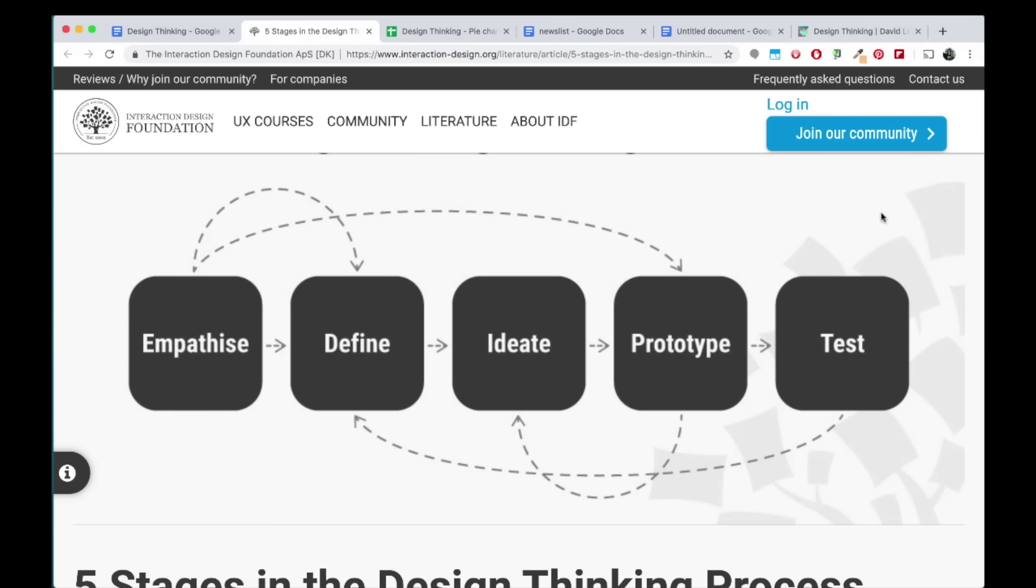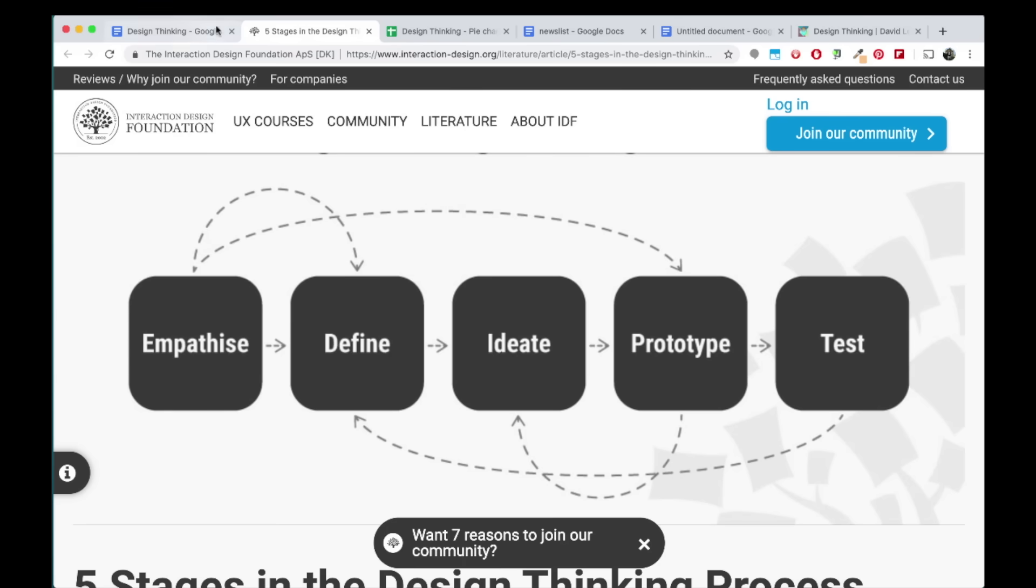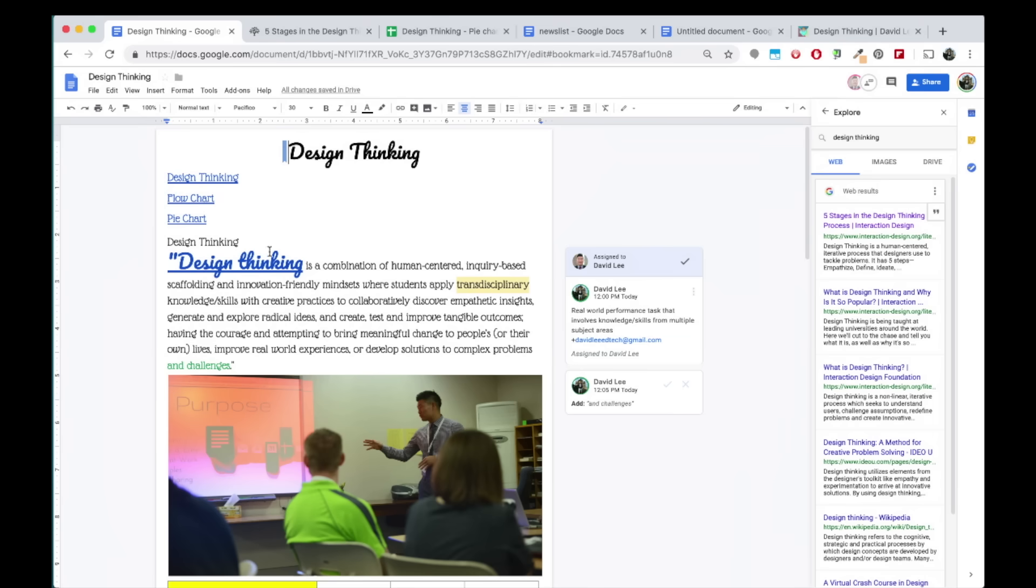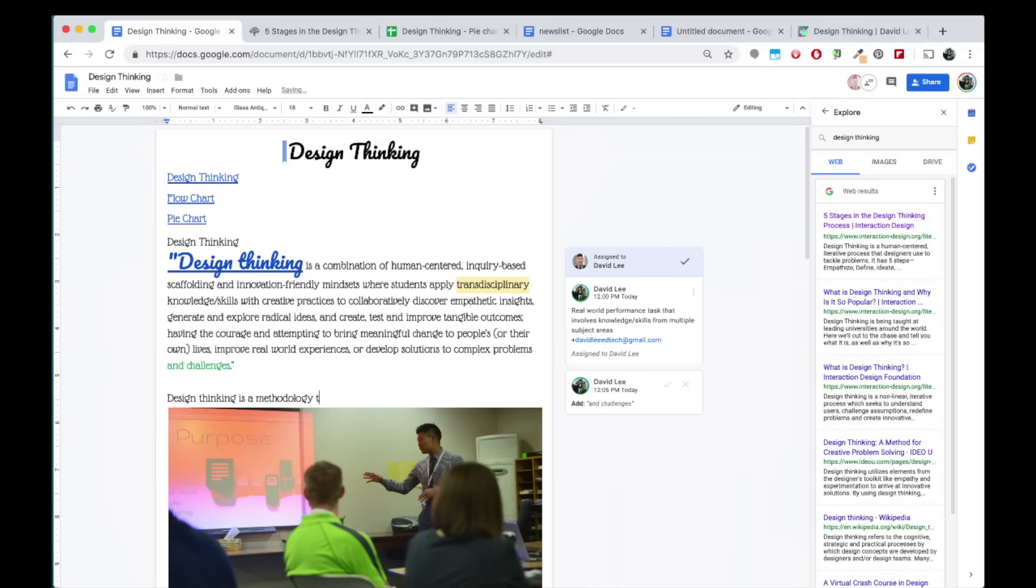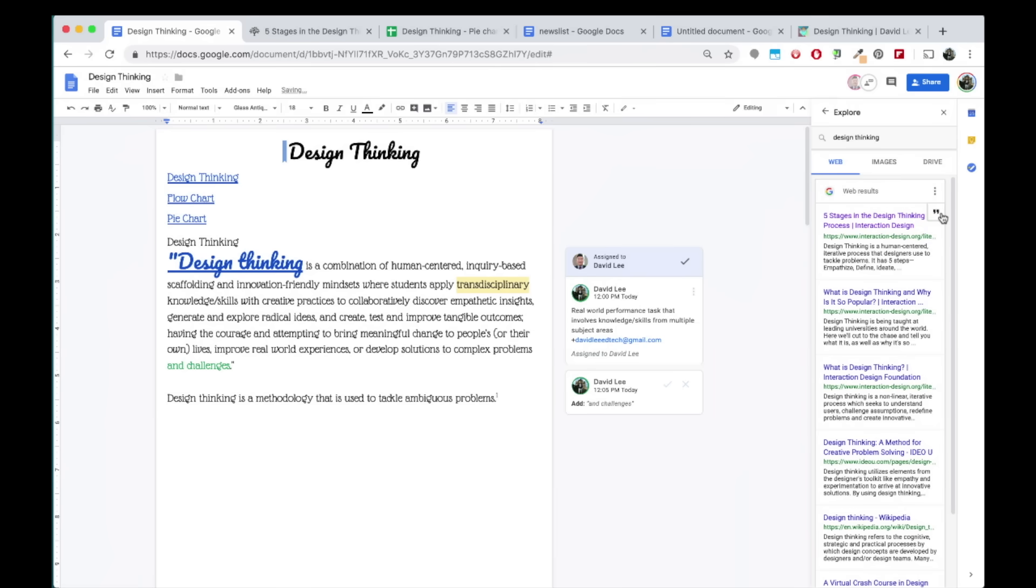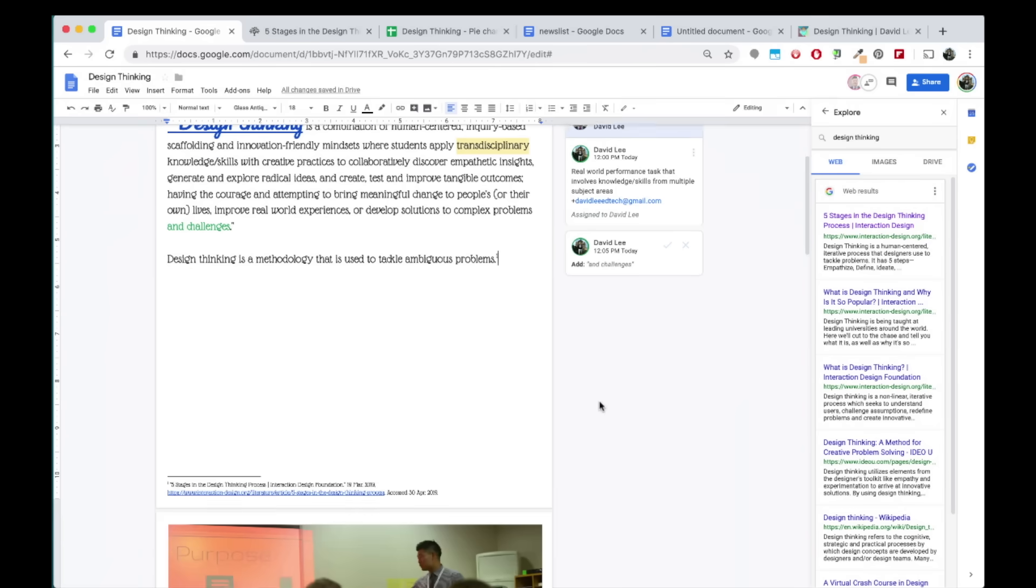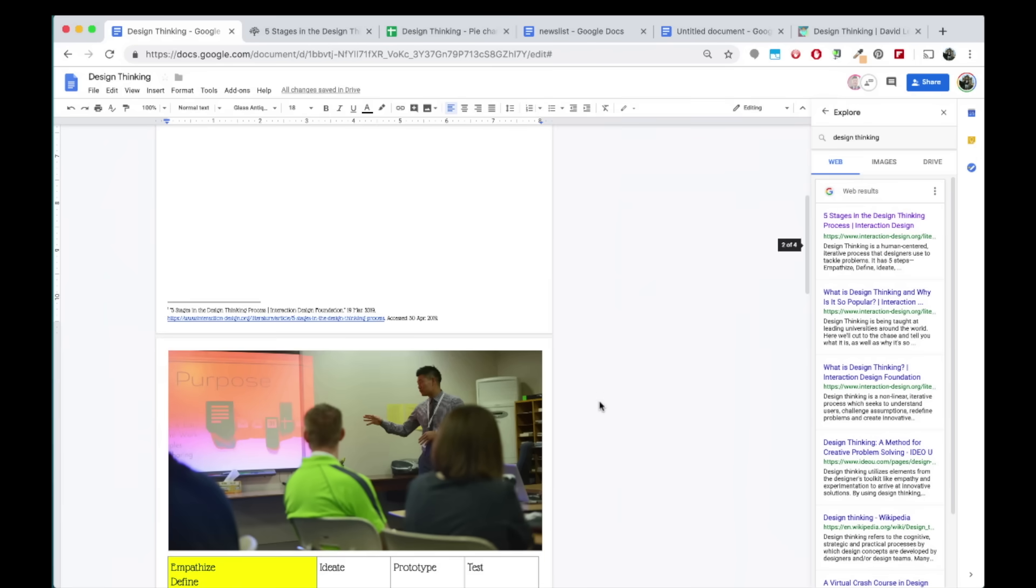Let's say you find valuable information from this site and want to add it to your doc. Once you have typed the information, place the cursor at the end of the sentence. Hovering over the web result, you will find a quotation mark that will allow you to automatically cite the resource into the footnote.